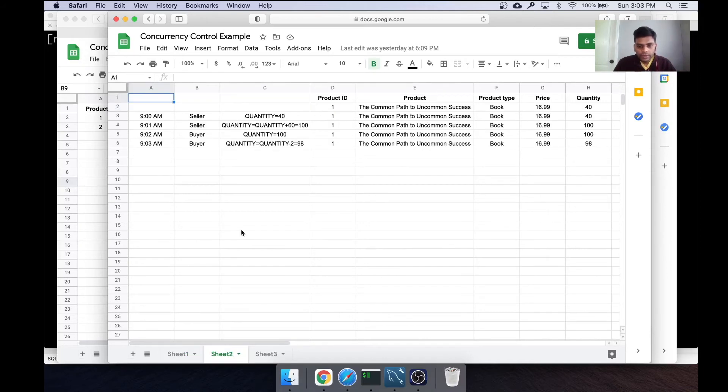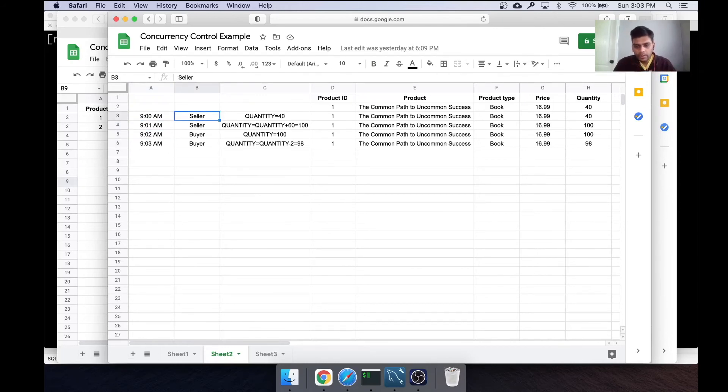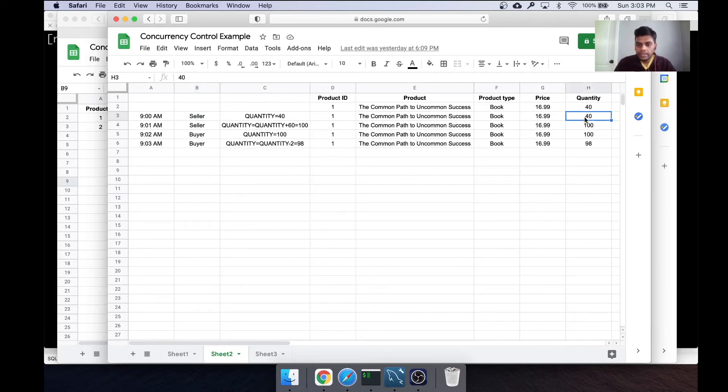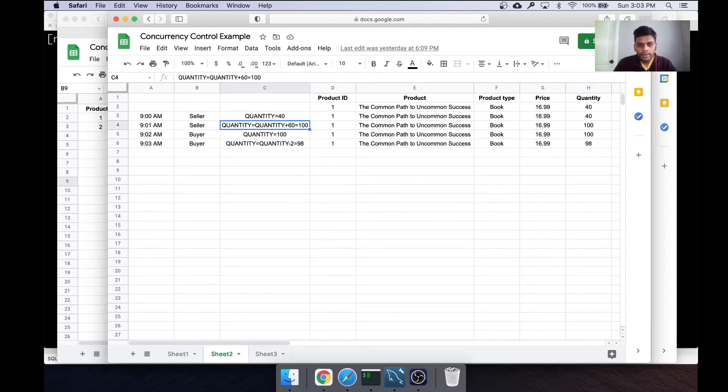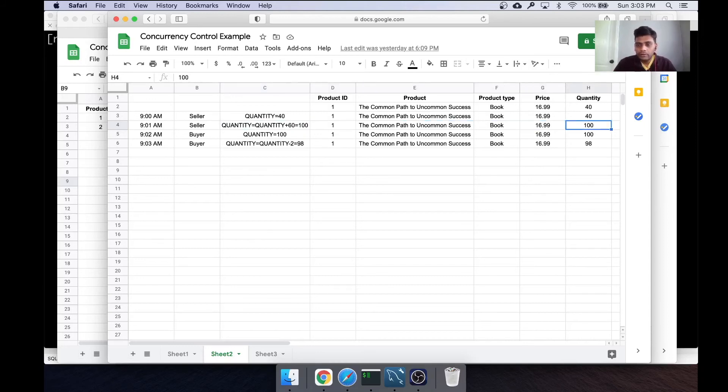Let's look at this. We have sort of a time sequence here. What the seller of this particular product is trying to do is he's trying to update the quantity of this product. At 9:01, he is adding 60 more quantity to that product, which is 40 plus 60, which is 100.